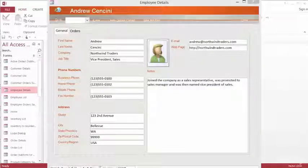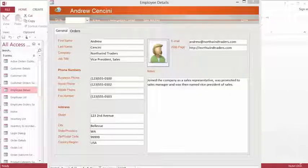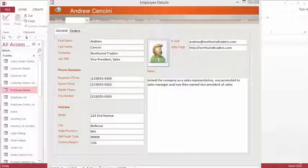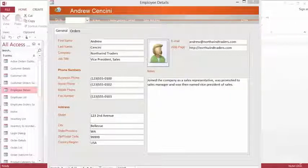In this video, we will create a Microsoft Outlook contact from information on a form. In a previous video, we imported information from Microsoft Office Outlook. We can also export information from Access to Outlook.